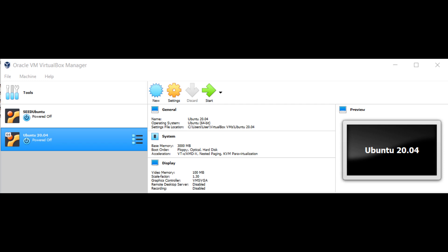Assalamualaikum and hi. My name is Muhammad Dadan bin Jeffrey and today I'll demonstrate how to create and compile MPI files on Ubuntu.